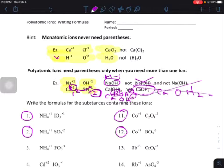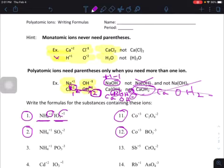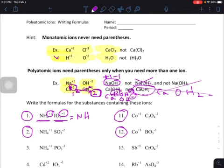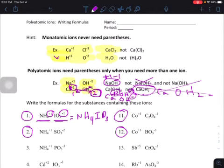This next one is easy: we've got NH₄ plus one and IO₃ minus one. We look at the charges — the cation and the anion are a plus one and a minus one, just like with monatomic ions, the charges cancel out. All we have to do is write the formula NH₄IO₃. No other numbers, no charges — when we write formulas for ionic compounds we never write pluses or minuses.